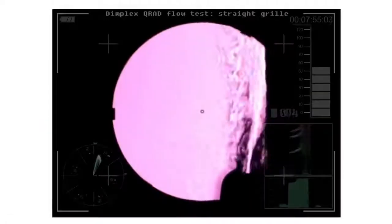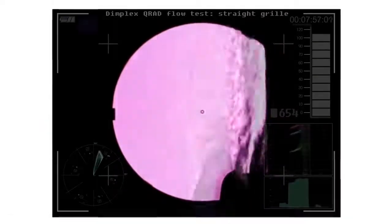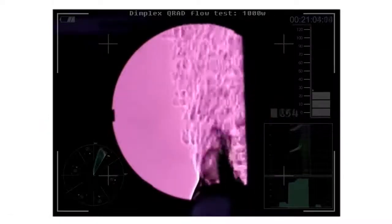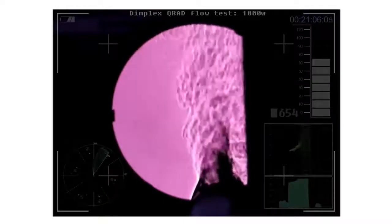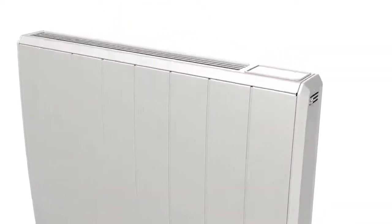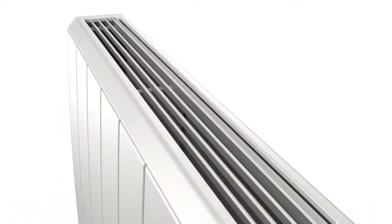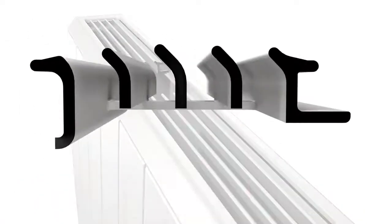Our engineers have developed their own visualization technology allowing them to see heat flow, resulting in the design of a unique angled aluminum grill, ensuring heat is projected into the room and away from the wall, avoiding heat staining issues often associated with wall-mounted radiators.